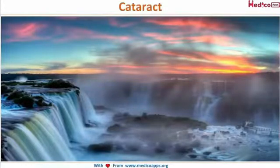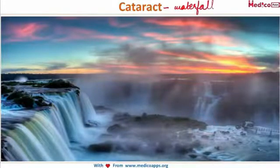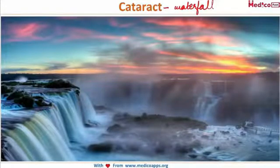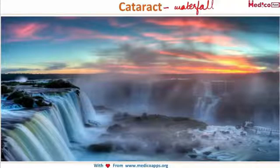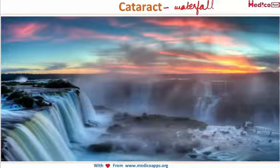Look at this waterfall. Why am I showing you this? Because the word 'cataract' means waterfall. Imagine yourself standing in a waterfall similar to the one in this picture — you will have hazy vision because of the fine droplets of water present in the air. The vision you experience when you stand in a waterfall is similar to that experienced by a patient with cataract. That is why we call it cataract.